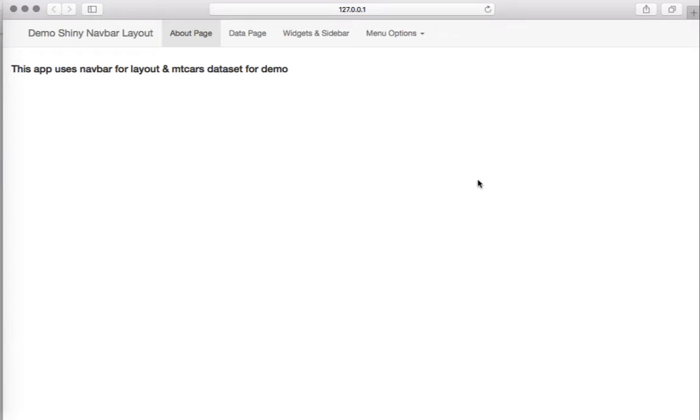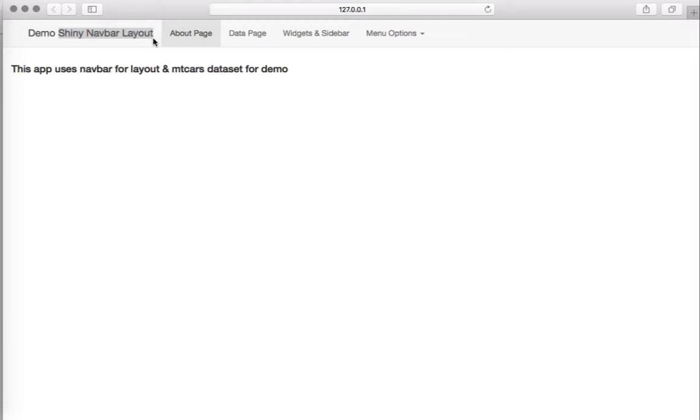Hello, welcome to this video. In this video we'll see a demo on Shiny navbar layout. Navbar layout allows us to create website-like navigation through tabs.